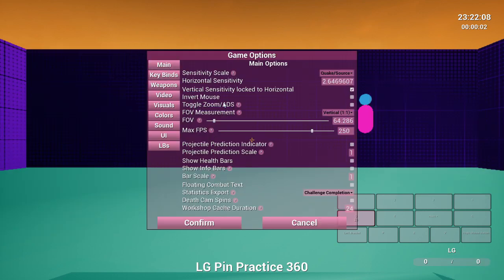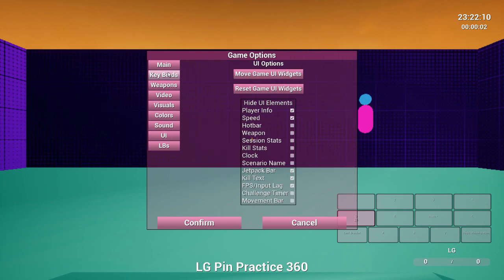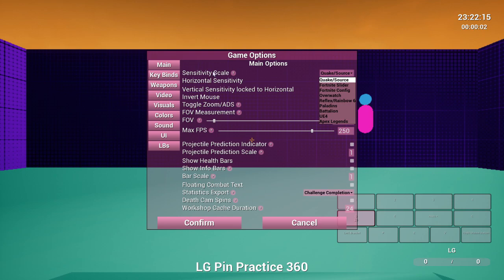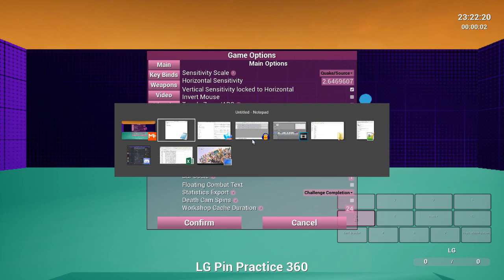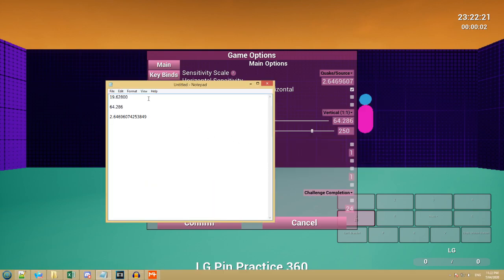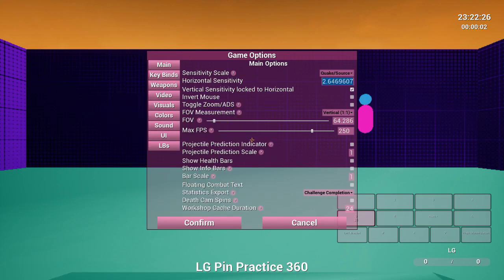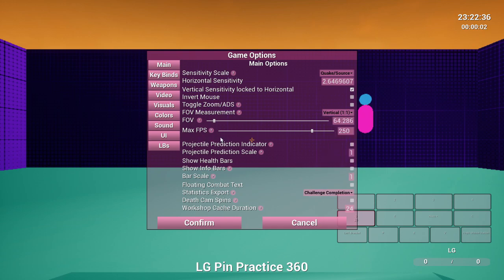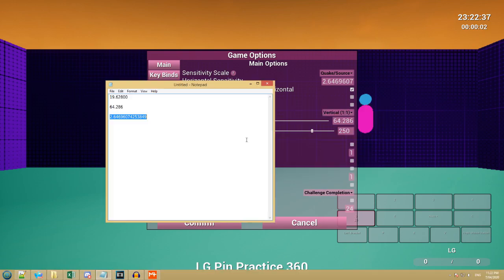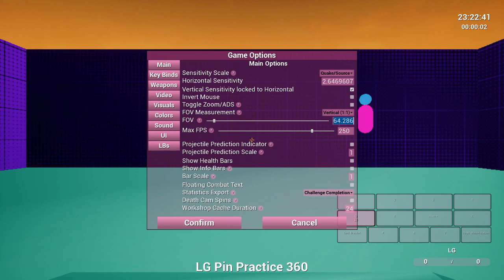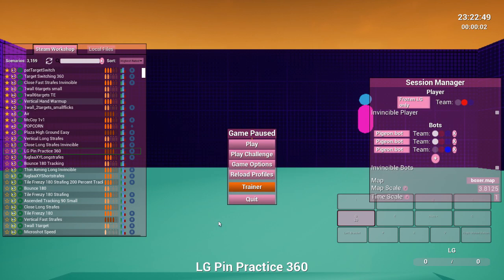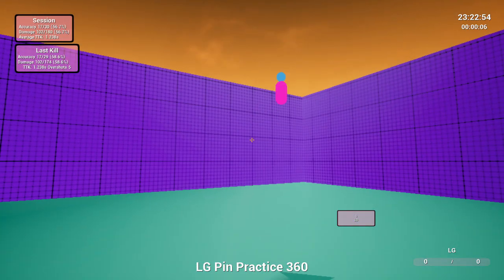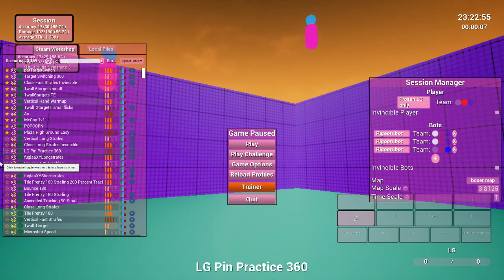Right. Come into here. We've got all these different options. Going to main sensitivity scales. Sensitivity scale. Set this to Quake slash source. Now let's open up the notepad. This value, the most recent one we just made. We'll copy this. Paste it in here. FOV measurement. We want to set this one to vertical. And copy our vertical sensitivity. Didn't change anything for me because I've already done this, but you hit confirm and your FOV and your sensitivity now should feel different.